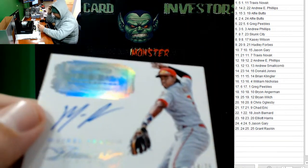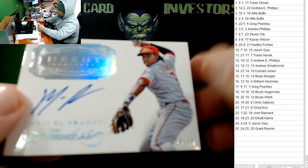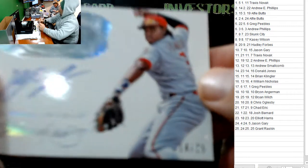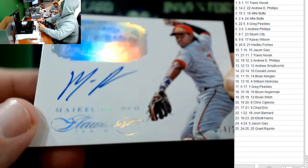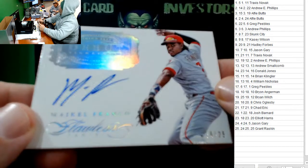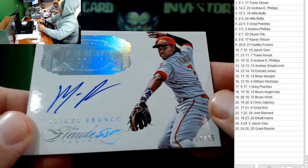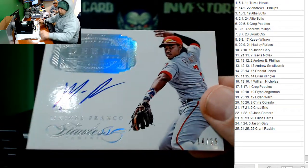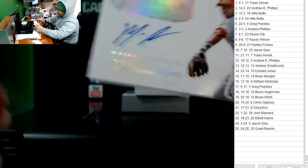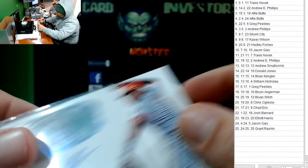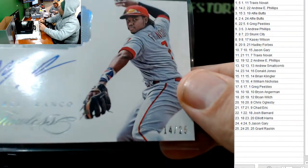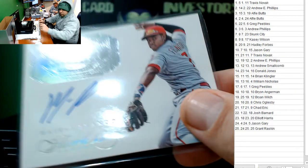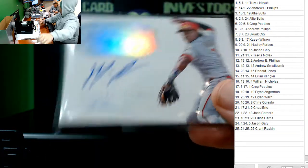Michael Franco. 14 out of 25. Michael Franco. Michael Franco. 14 out of 25. Andrew Phillips. Nice hit, Andrew. On-card autograph. 14 out of 25. Andrew Phillips with a nice one.